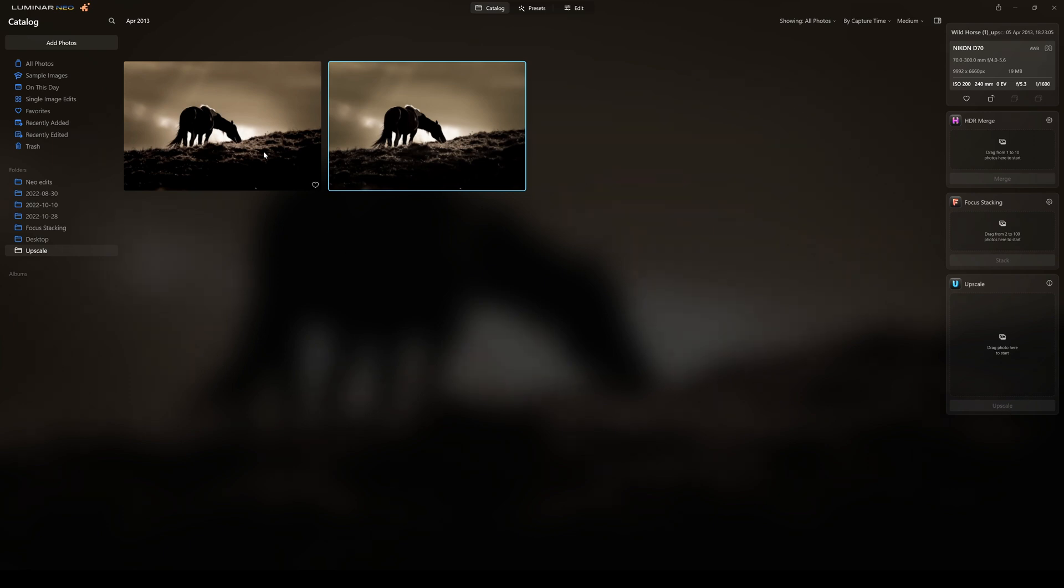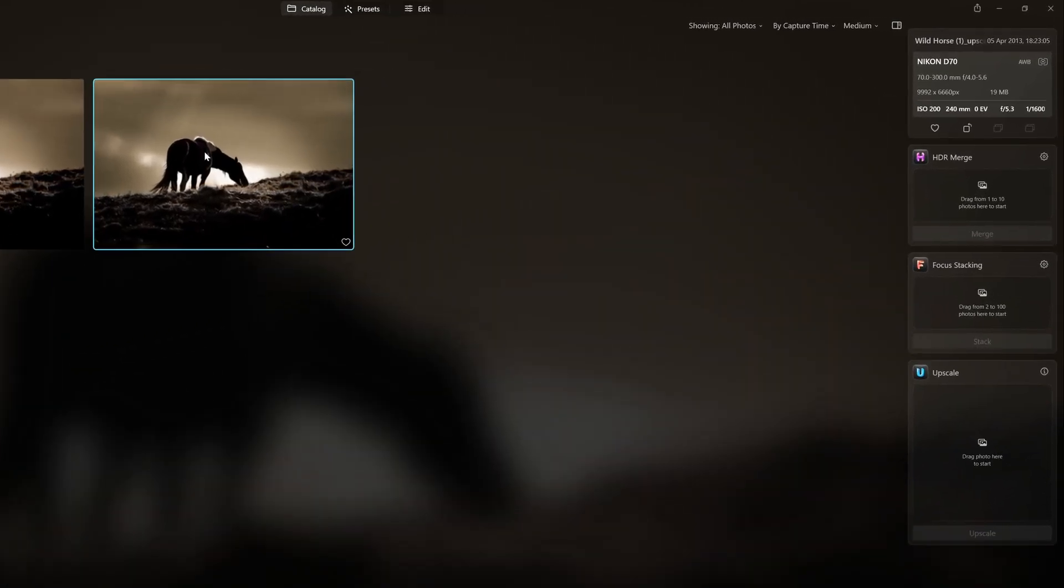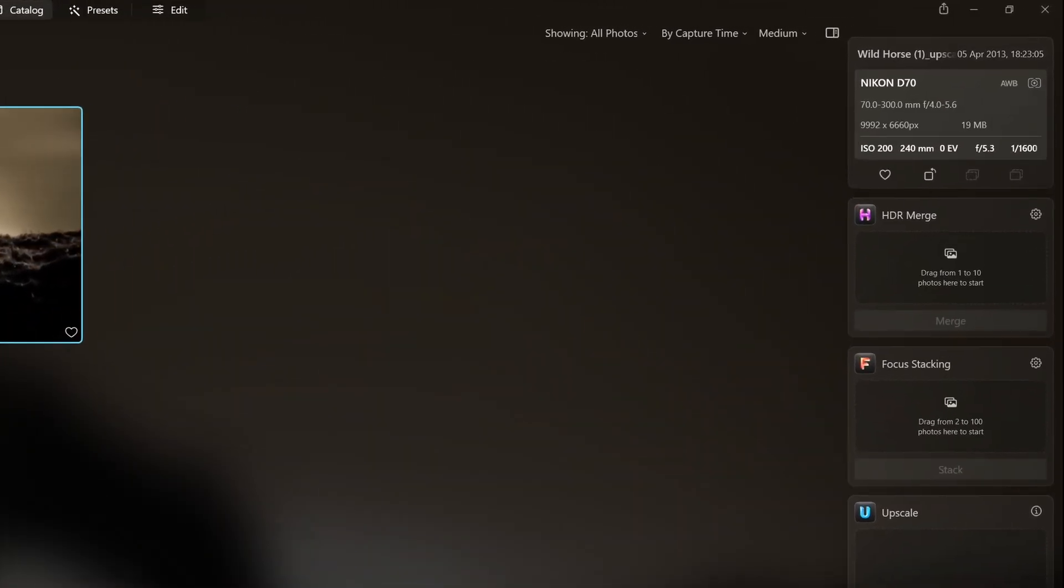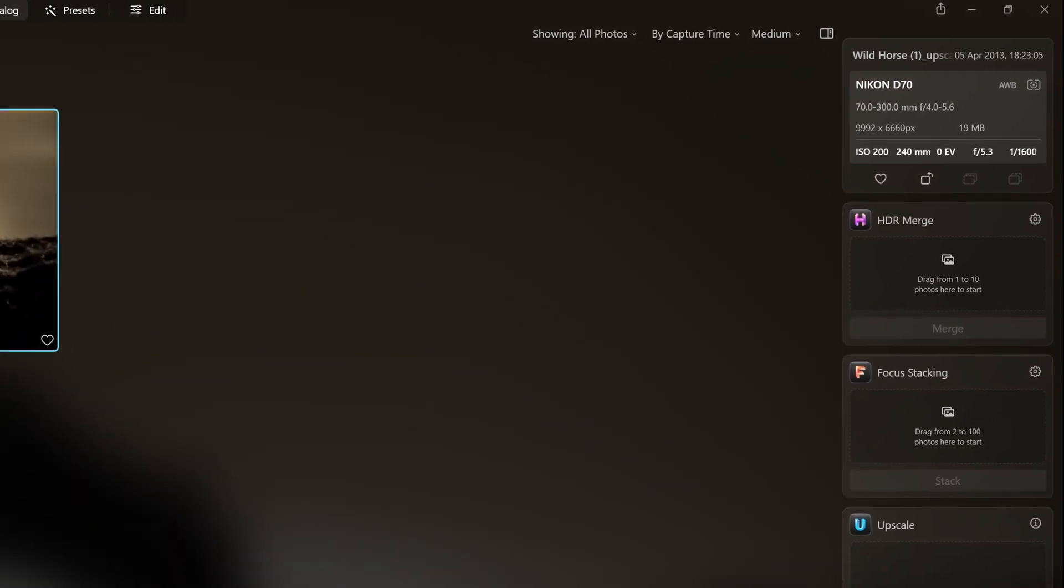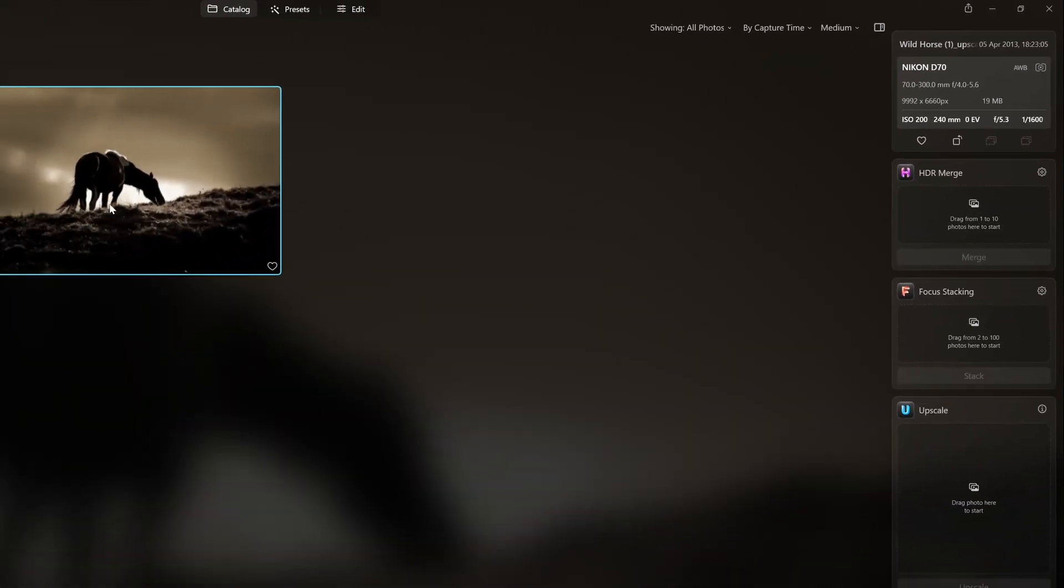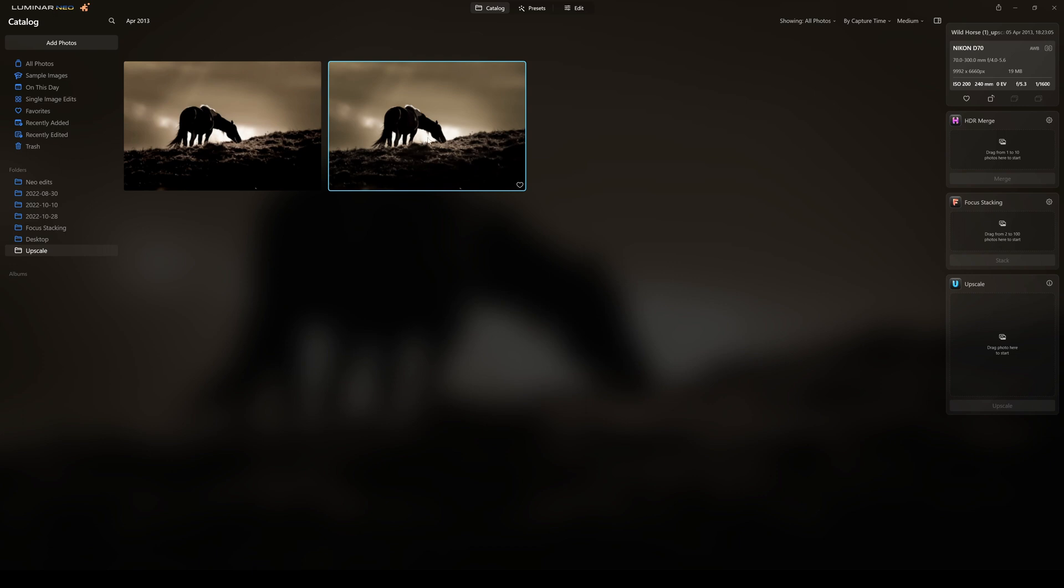So this is our 2x Upscale, which is at 4,996 by 3,330. This is our new one, which is 9,992 by 6,660. So that is, I work out the backs of my head, that's nearly a 60 megapixel photograph. So I mean, you know, that is going to give you fantastic printing abilities.